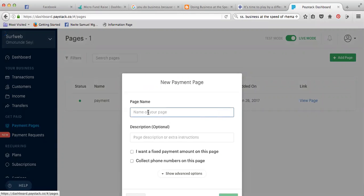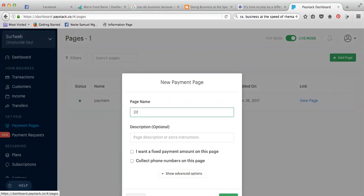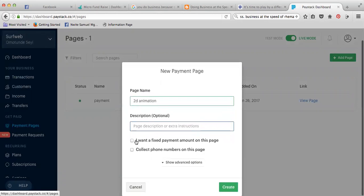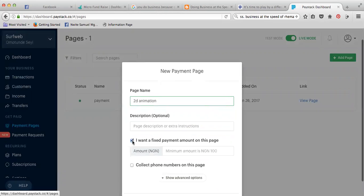For example, on the website I built, you have 3D, 2D, whatever. Let's say this one is 3D. This is going to be the payment page when they click pay for the 2D animation. I want to fix an amount on this page.